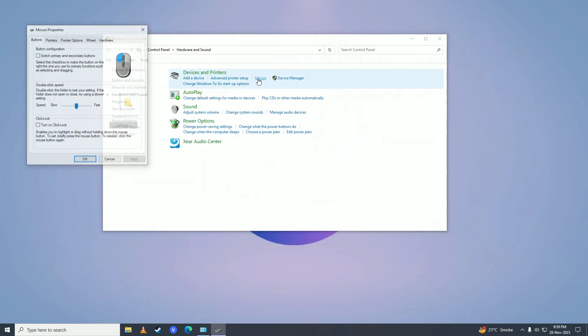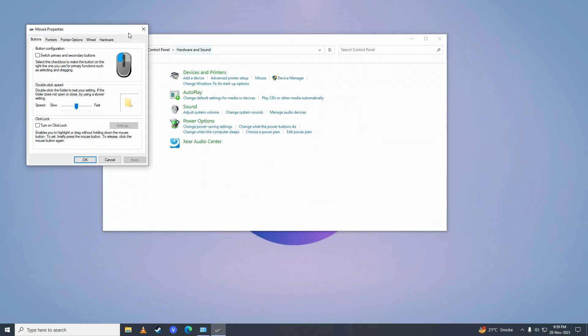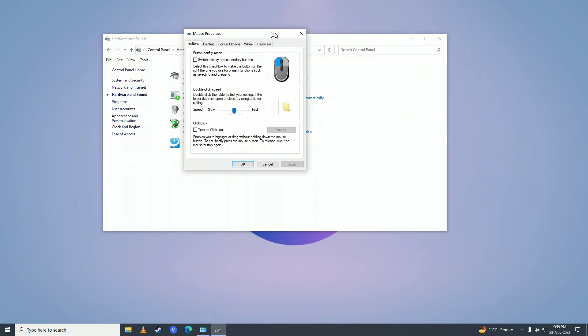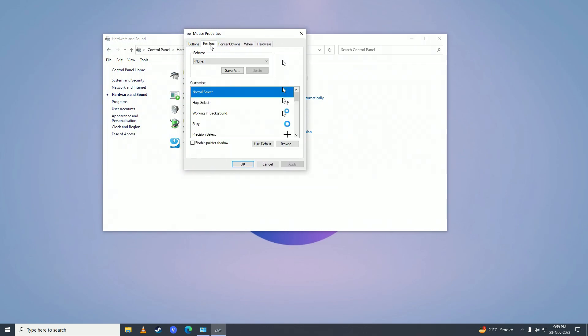Here, simply go to the Pointers tab, and then click on Browse.